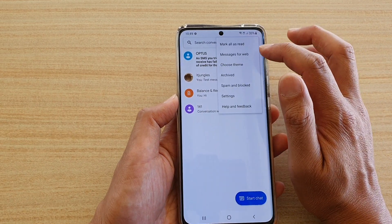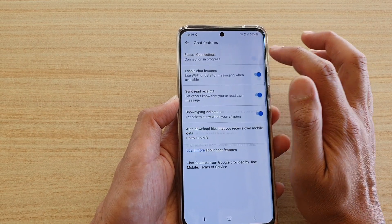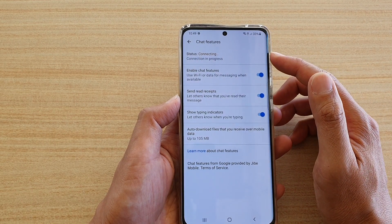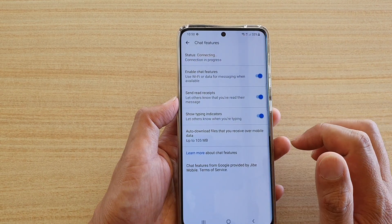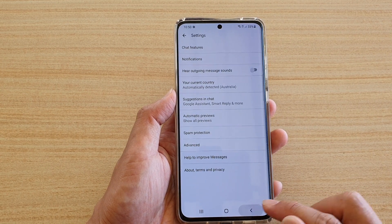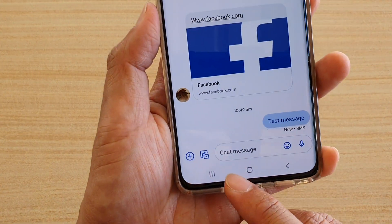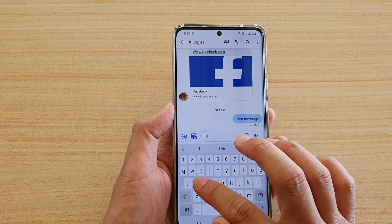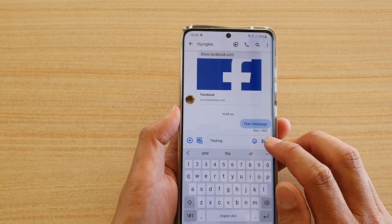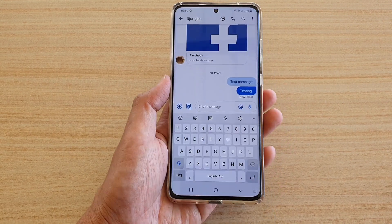To avoid costing money, go into the Settings screen, tap on Chat Features, and turn on chat features. Before it starts chatting it will connect to the chat server — once it is connected, you can go back and start your chat conversation. Now you can see it says 'chat message,' and when I type 'testing' and tap send, the send button no longer shows 'SMS' on it.